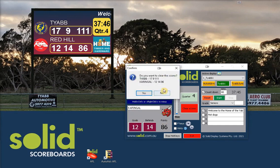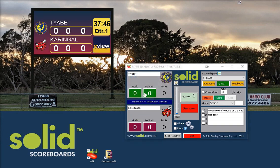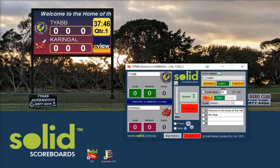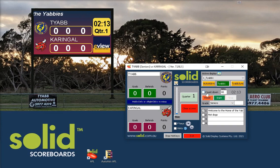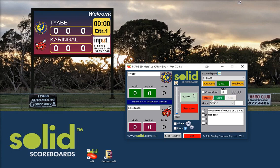When you select the new team, it asks the question: do you want to clear the scores? Usually you say yes, scores are cleared. Next would be to reset the clock — you can count down or count up. We'll count up in this case, so reset, and that's at zero and ready to go.